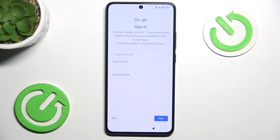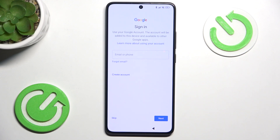Now it asks you to sign in to your Google account. If you don't want to, you can skip that, but if you skip it then you will not be able to use Google Apps and Google Play Store — you will not be able to install new apps, although you can set it up later in Settings. So if you skip it now, don't worry, you can set it up later.